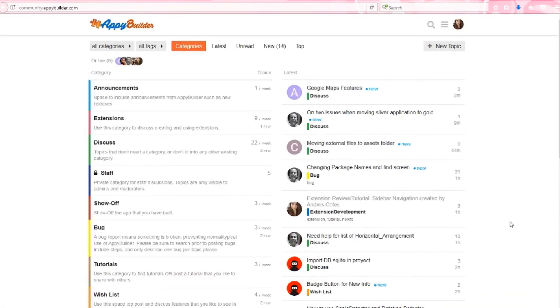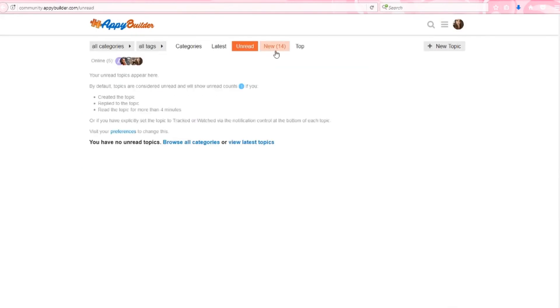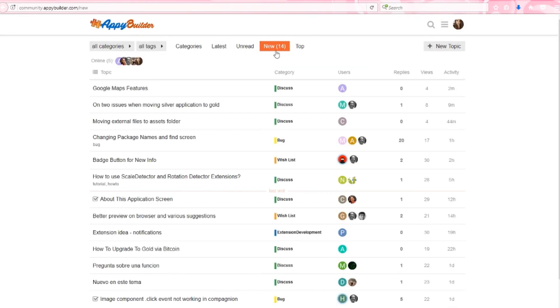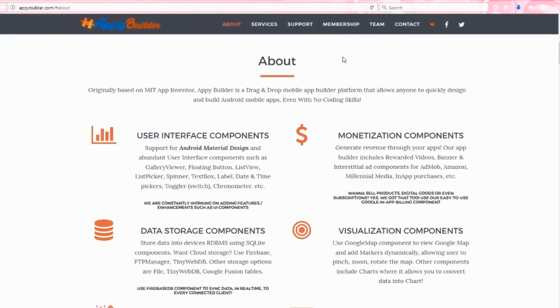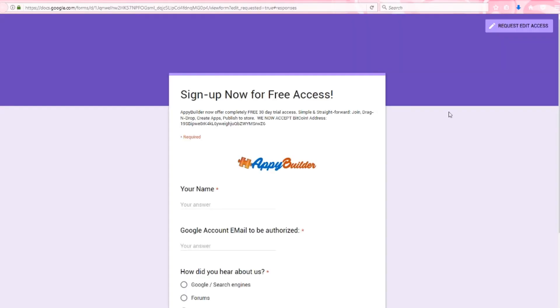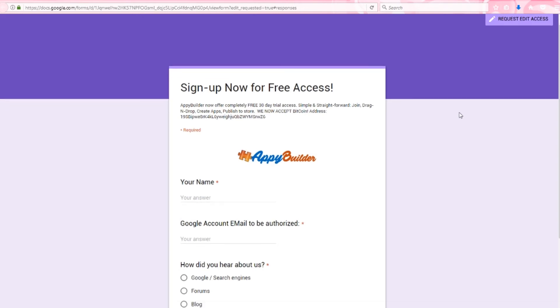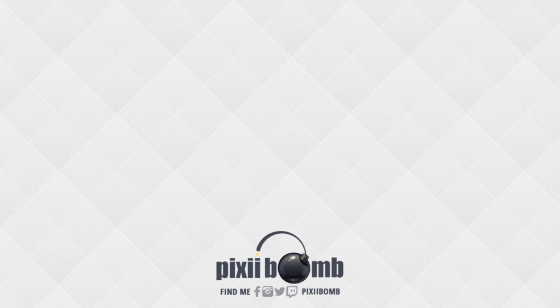Check out the Appy Builder community where you can discuss projects you're working on, stay up to date on current topics, and access tutorials created by community members. You can start building your own Android apps for free by visiting appybuilder.com, and you can also sign up for a free 30-day trial of Appy Builder's gold membership. Alrighty guys and gals, that's all for now. I hope you enjoyed this tutorial. Don't forget to thumbs up the video, and have a great day. Bye!